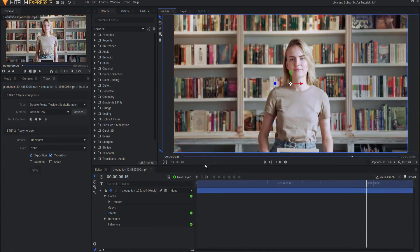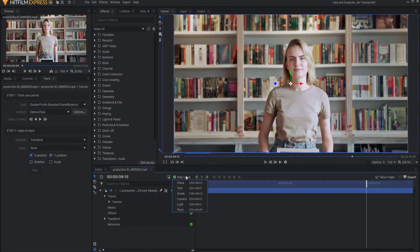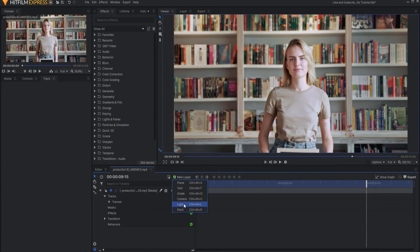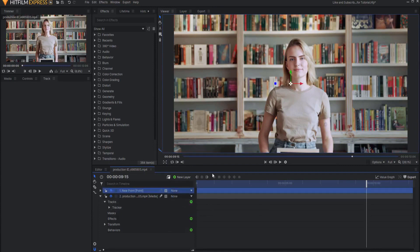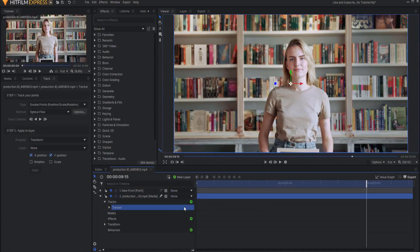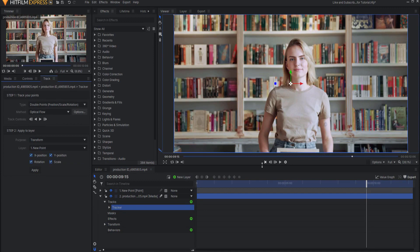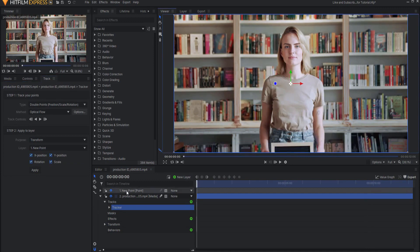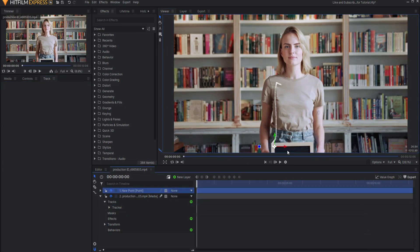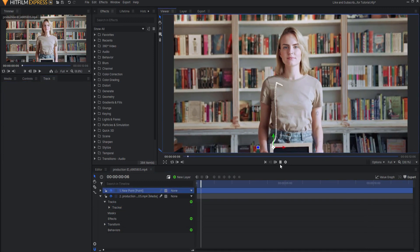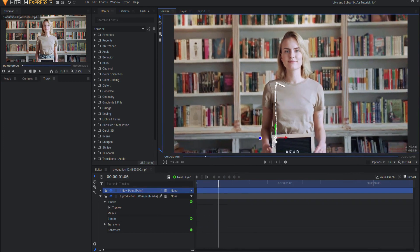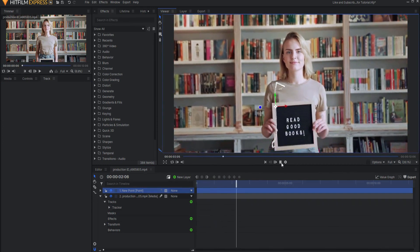So I'm going to go back to the viewer tab now, and adding a new layer, and it will be a point layer. And under the tracker, I'm going to go ahead and check rotation and scale along with the x and y position, and transform all of that data to the new point. So now you can see, if I highlight the point, that that point is moving along with the sign.